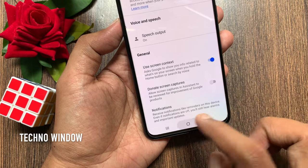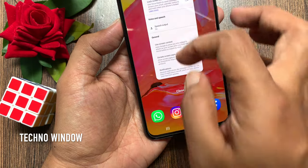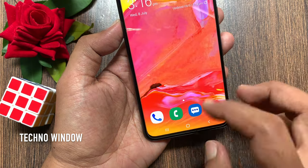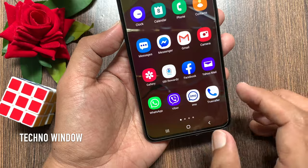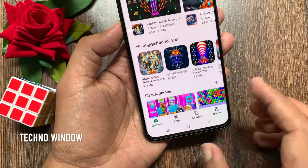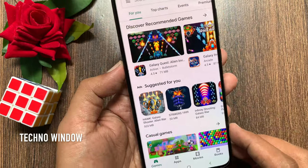Just turn on Use Screen Context. Go back to the Home Screen and close the Settings window. Now open the screen that you want to take a screenshot of.